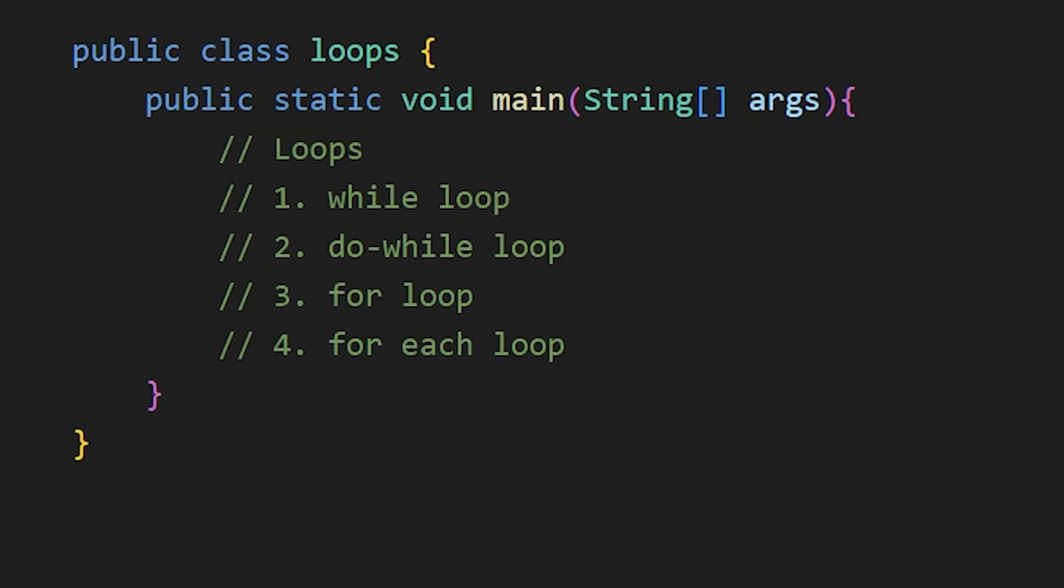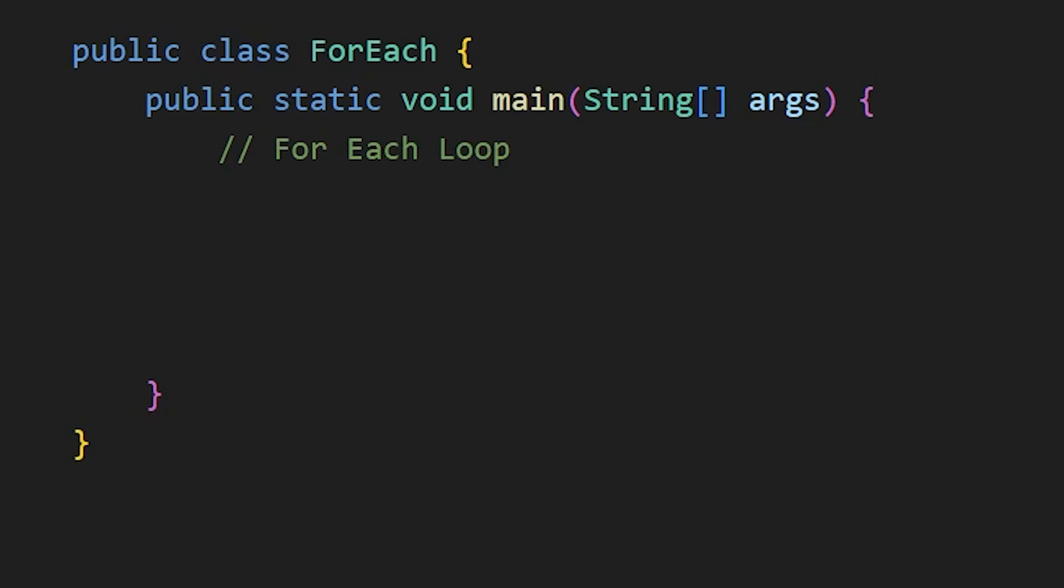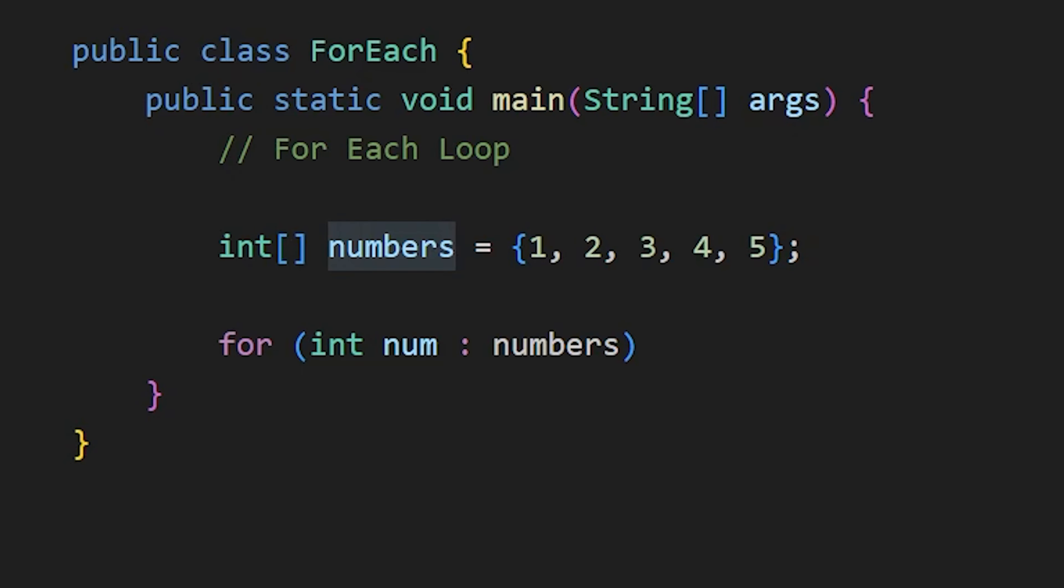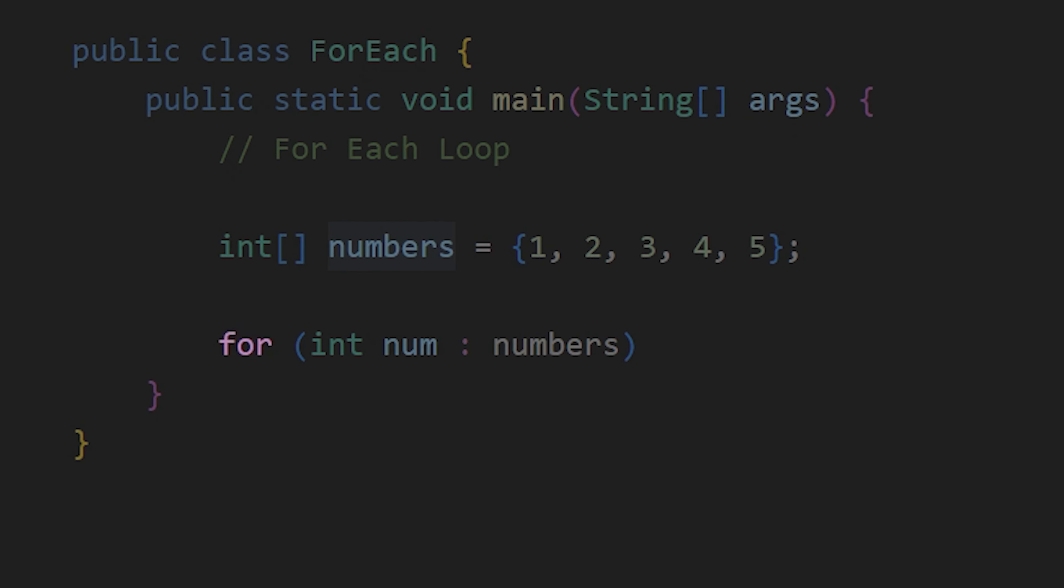Then we have for each loop, which is used to easily loop our arrays. It looks like this. We have the for keyword, then the array we want to loop here. And this is the data type for every element in the array, that is int for this array.